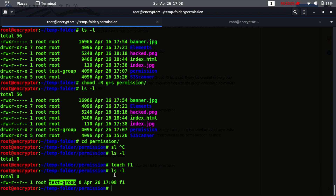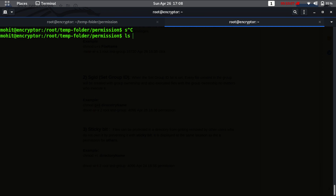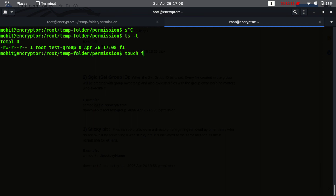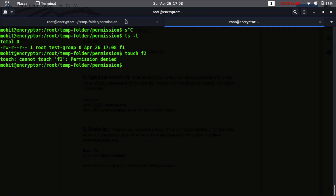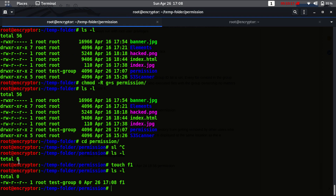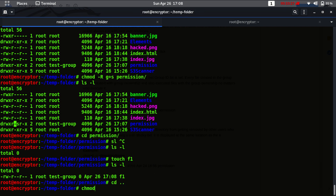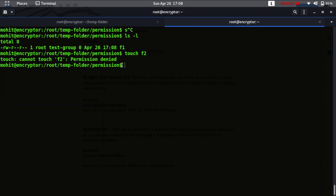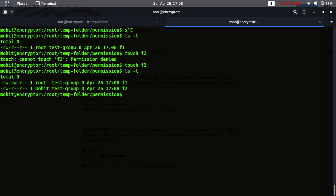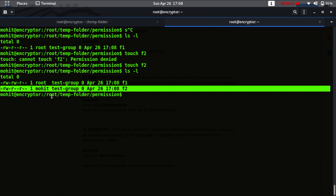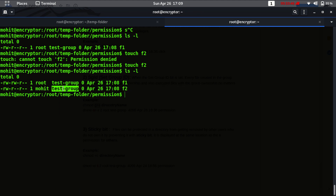Now you will see the file is created with group ownership 'test group' because we have set SGID on the folder. Even user mohit, when creating a file 'touch f2', will get the same group ownership. Initially mohit wasn't able to create a file because mohit didn't have write permission on the folder, so let's give the group write permission recursively. Now mohit is able to create the file, and as you can see, mohit's file is created with group ownership 'test group'.